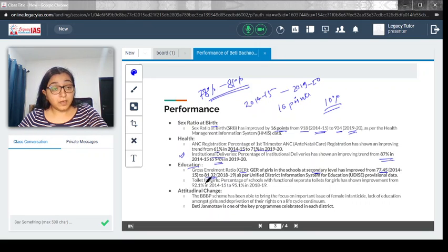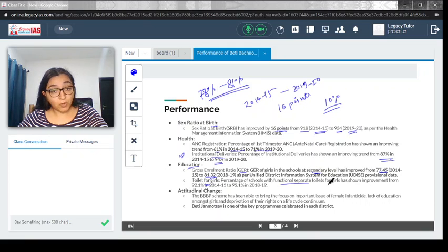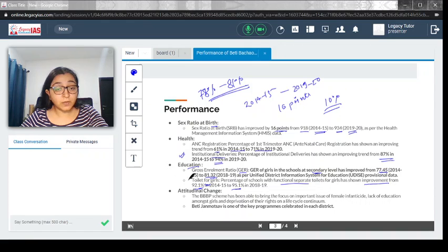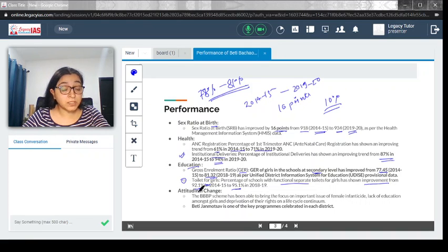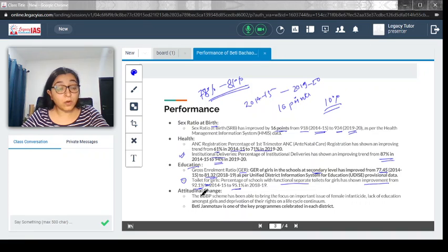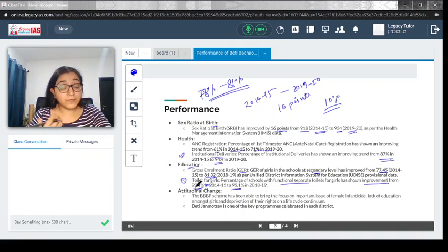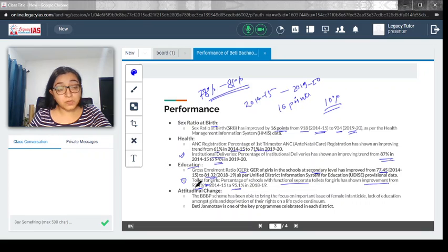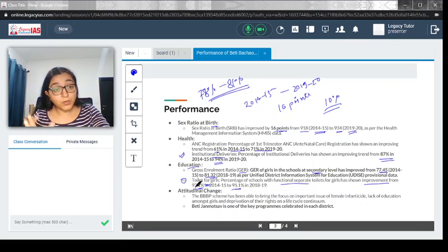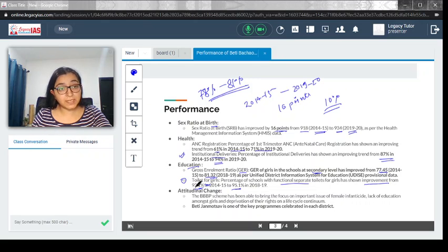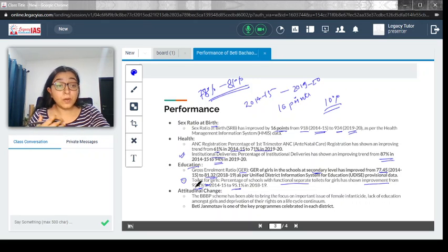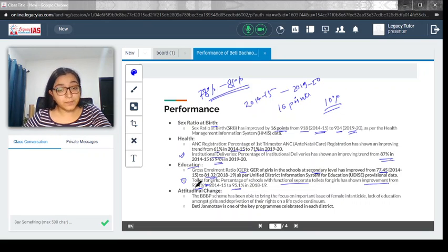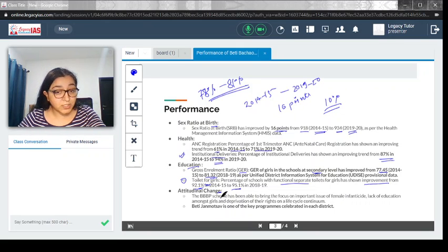Interesting data: the percentage of schools with functional separate toilets for girls have shown improvement from 92 percent to 95 percent. This is considered a major reason why girl children were not allowed or were dropping out after primary education, because the physical requirement like the menstruation cycle required girls to have a separate washroom in school. This increase will eventually lead to a decrease in the dropout rate of girl students.